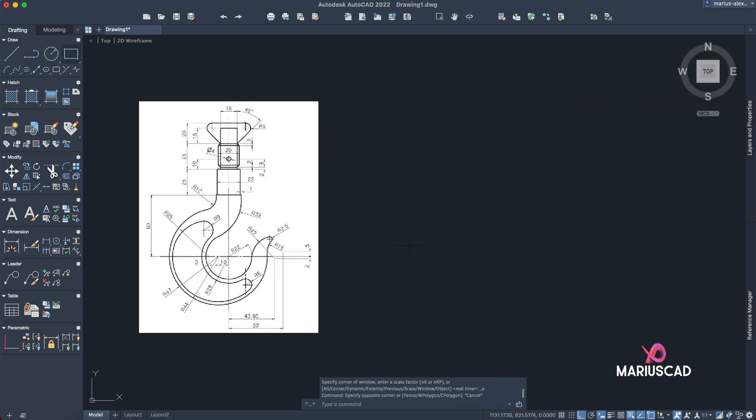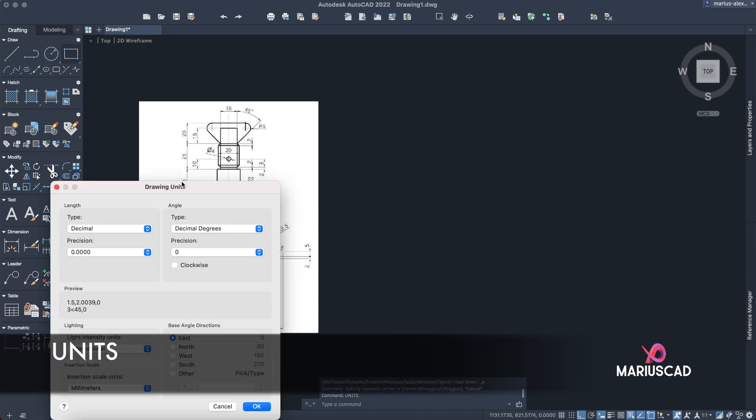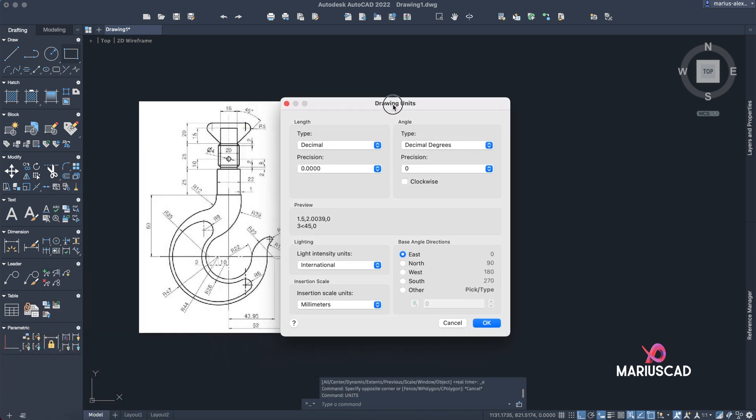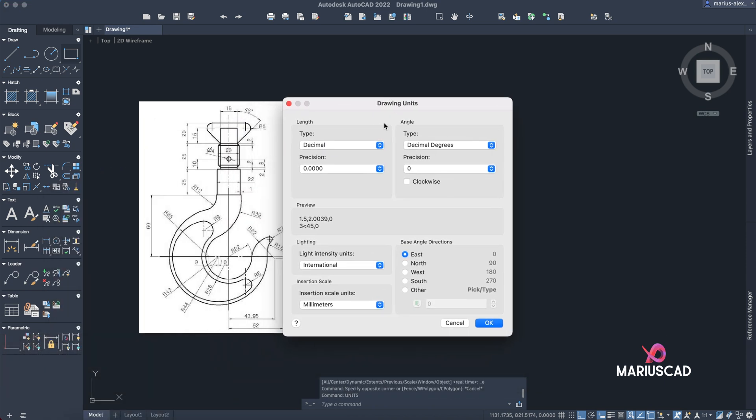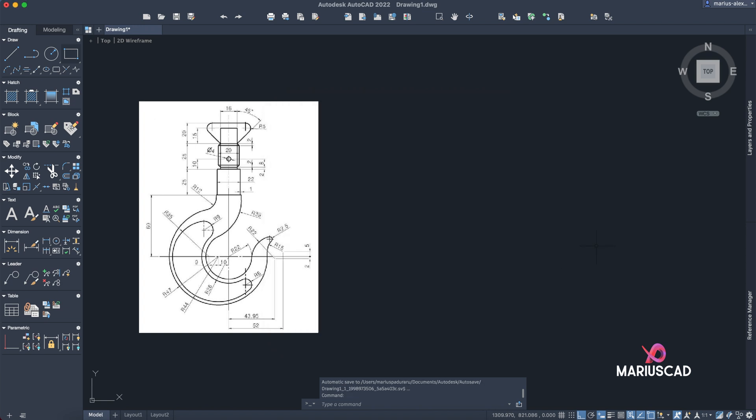Before every single drawing, you know that the units are very important. So in order to set them correctly, we will type 'units' and then press enter. Here it will appear a window with many options. I will let it just in three decimals, here international, in millimeters it is just fine for our drawing, and I will let the decimal degrees and the clockwise unchecked, and then I'll press OK.